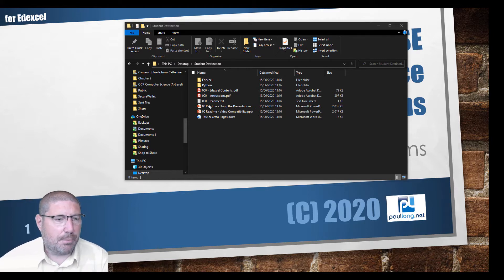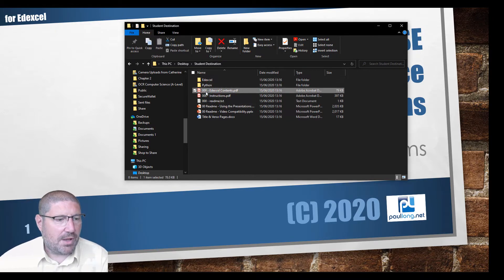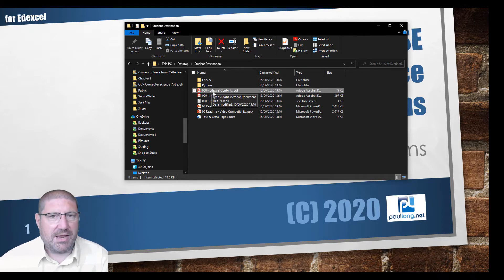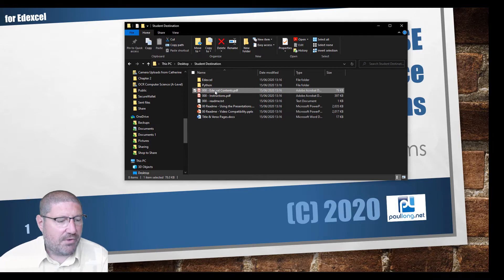Your best starting point is to find the contents file for your exam board. So in this case we're using Edexcel, so we just need the Edexcel contents file. I'm going to open this - it's a PDF file which has got hyperlinks to all the different sections that we're going to need.